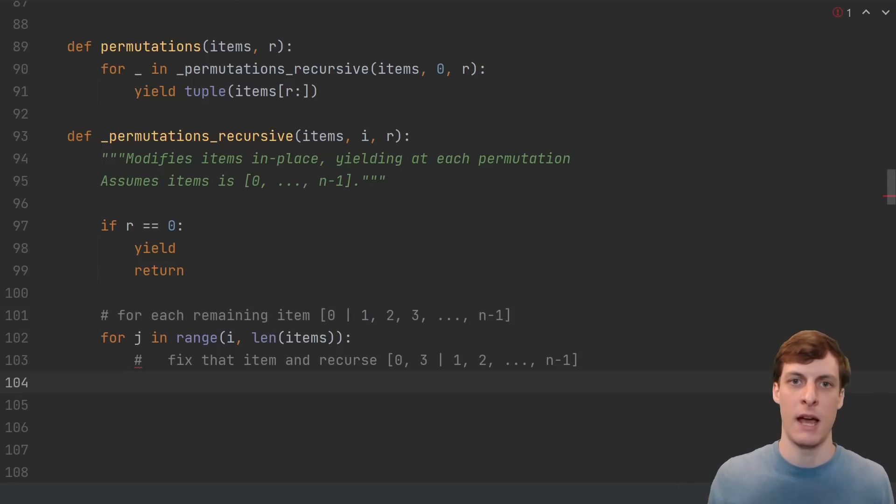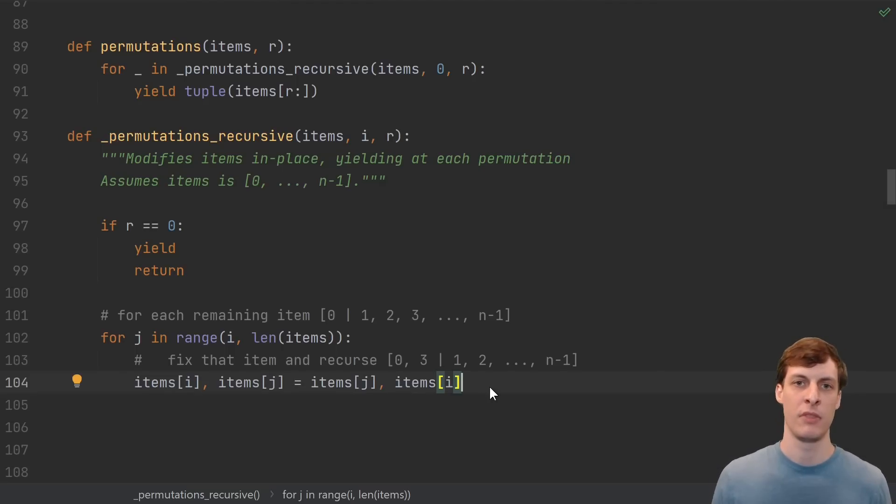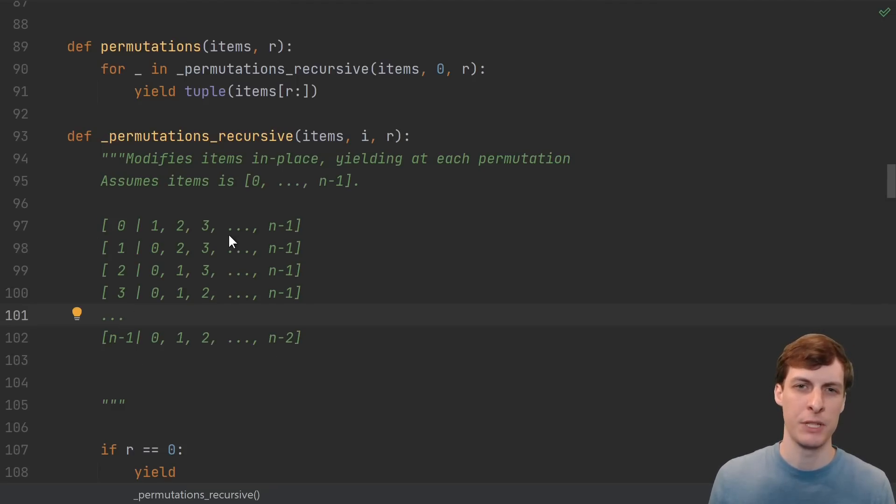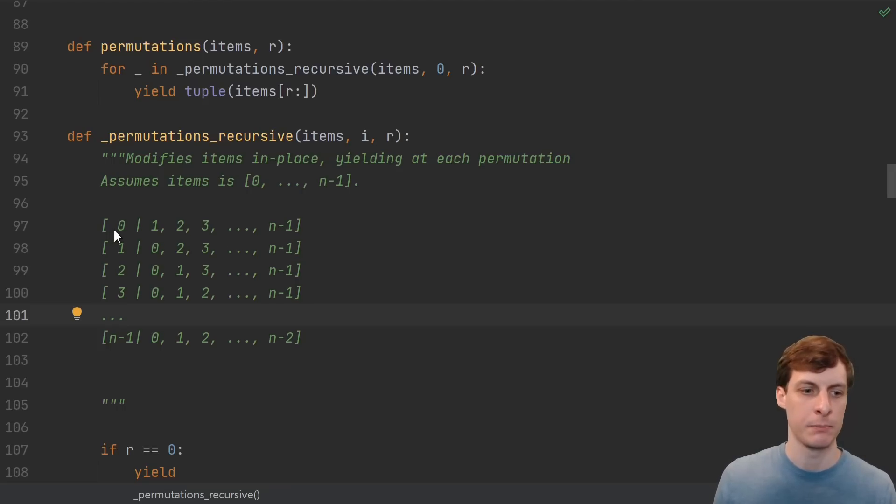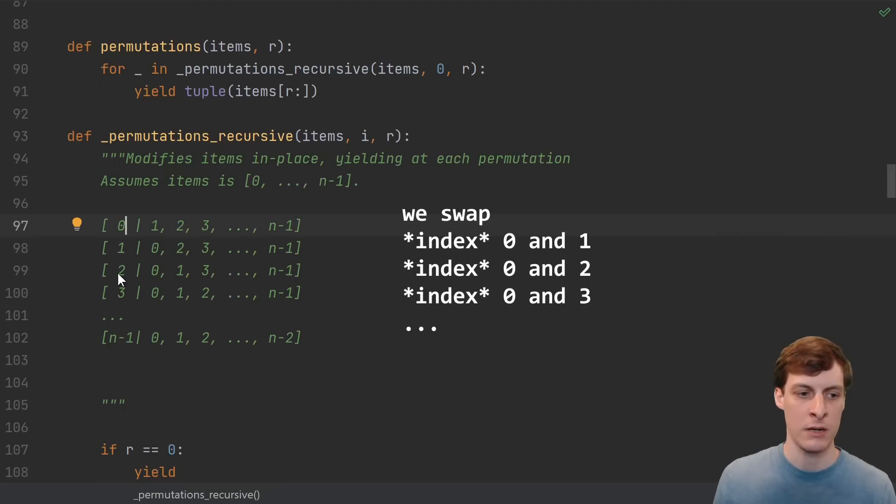In order to fix an item, we just move it into the ith position. The way we do that is just by swapping the i and j entries in the list. Notice what happens when we swap i and j entries repeatedly. From here to here, we swap 0 and 1. Then we swap 0 and 2 to get to here, then 0 and 3 to get to here.